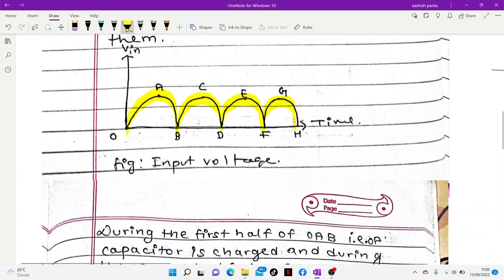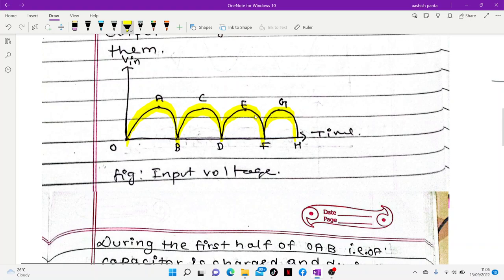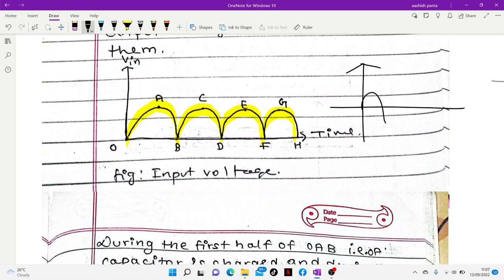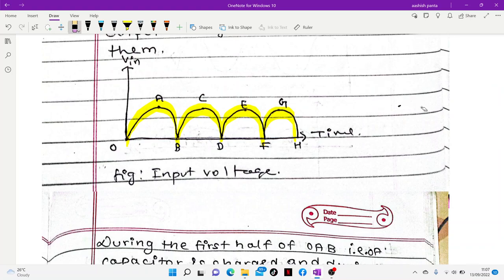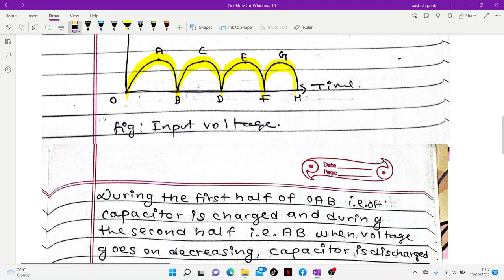For a half-wave rectifier, we have half cycles; for a full-wave rectifier, we have full cycles. If we have alternating current, we will have a full cycle. The first half cycle is OAB, and the second half also corresponds to OAB in terms of the capacitor behavior.